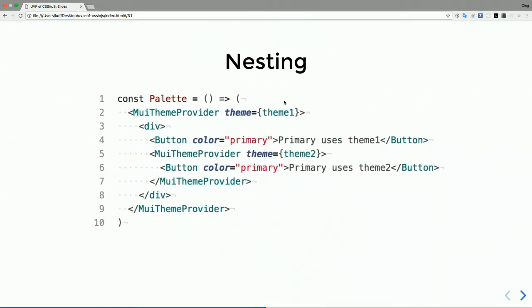Another interesting thing is that you can actually nest providers inside of your application. For instance, if you have a sidebar which has a little bit different looking buttons, you can have another theme provider nested within the first one, and so the second button will use the theme 2 from the parent provider. So you can still use exactly the same components, but they will look different in different subtrees.